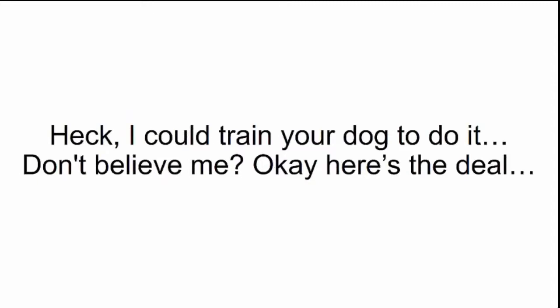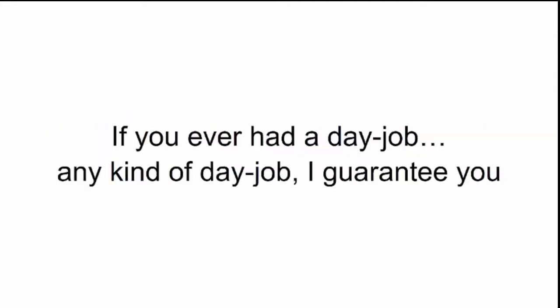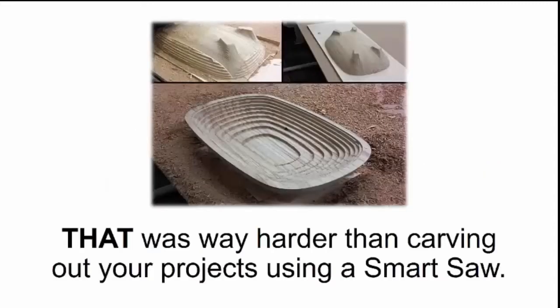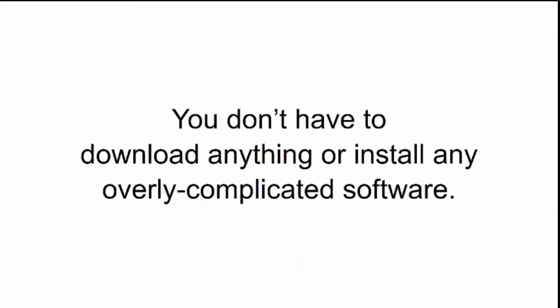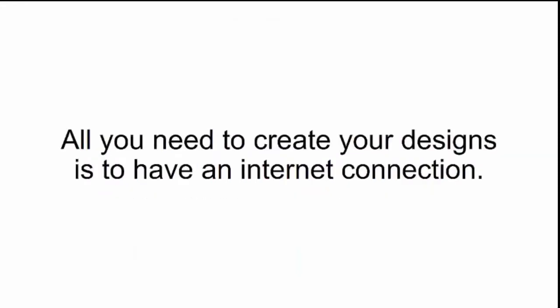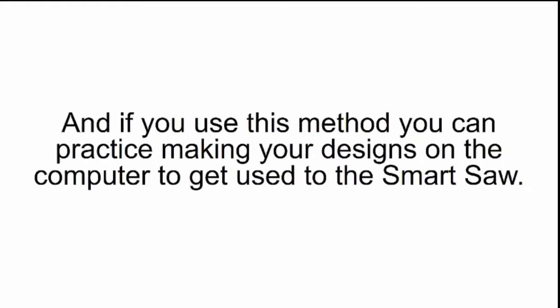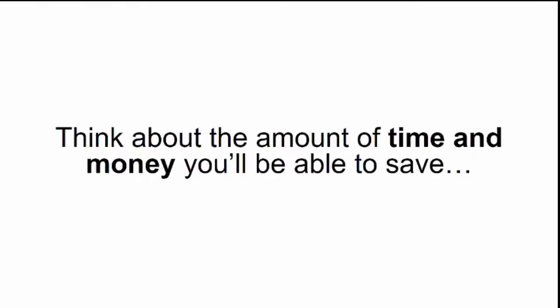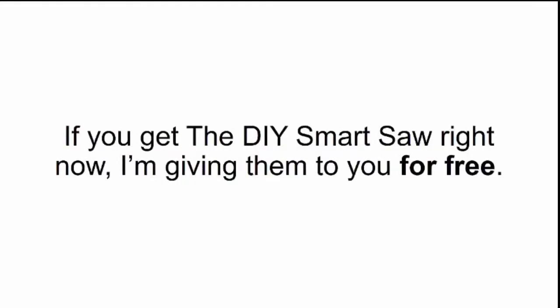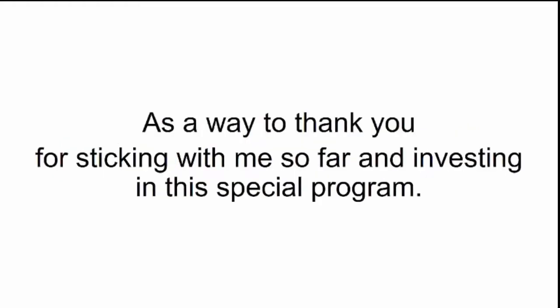It's so easy I could train my dog to do it. Don't believe me? Okay, here's the deal. If you ever had a day job, any kind of day job, I guarantee you that was way harder than carving out your projects using a Smart Saw. You don't have to download anything or install any overly complicated software. All you need to create your designs is to have an internet connection. This special video bonus is your guarantee that there's no way you can mess up. Think about the amount of time and money you'll be able to save. If you get the DIY Smart Saw right now, I'm giving them to you for free.